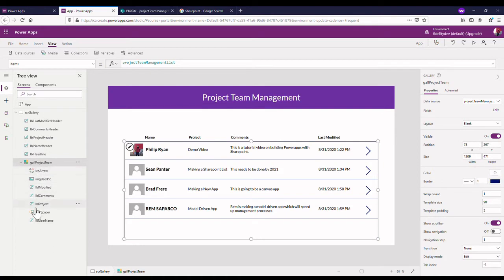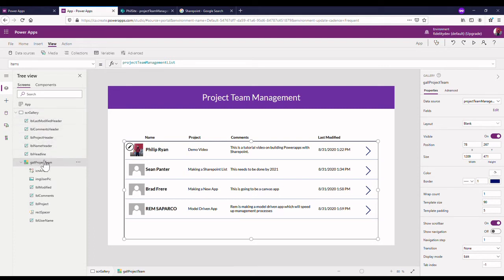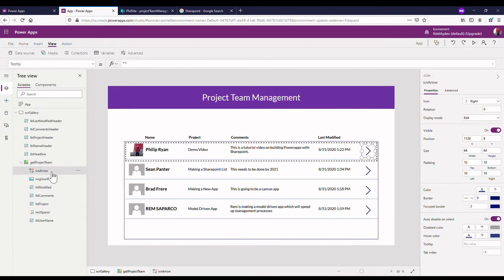Then we've got our gallery and here's all the items in our gallery. The tree view kind of lets you know here's my screen, here's items that are sitting on my screen, here's my gallery, here's items that are actually in my gallery.